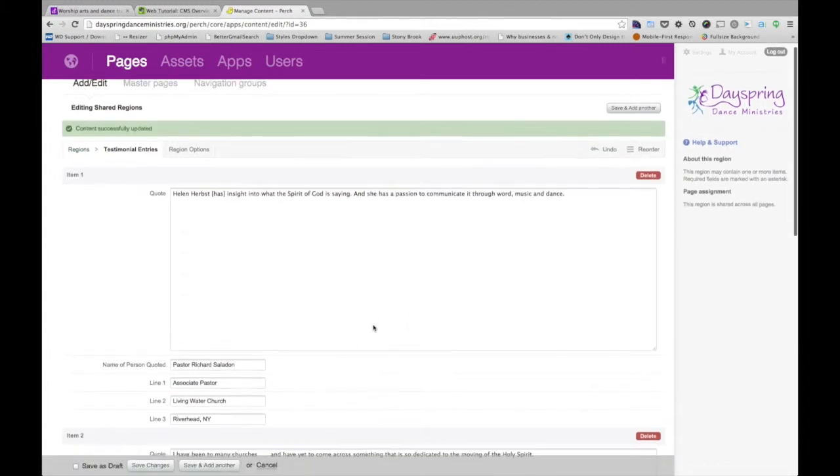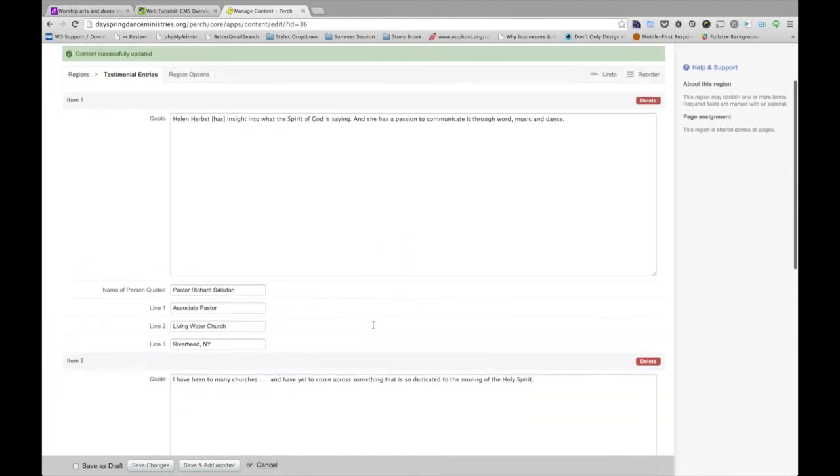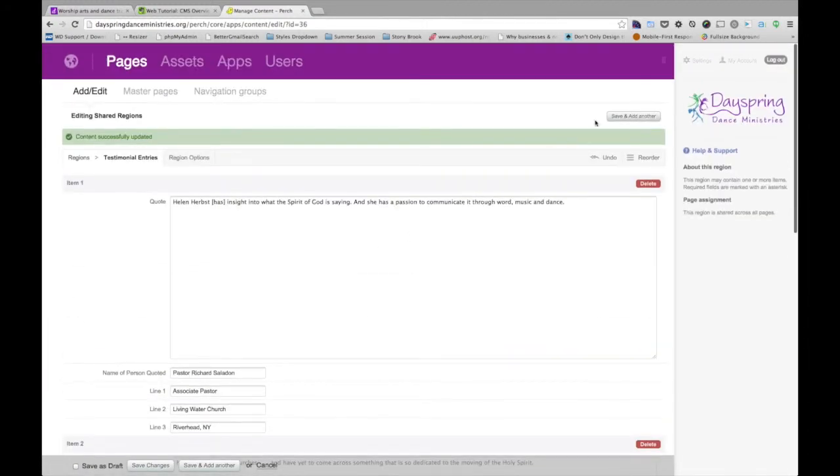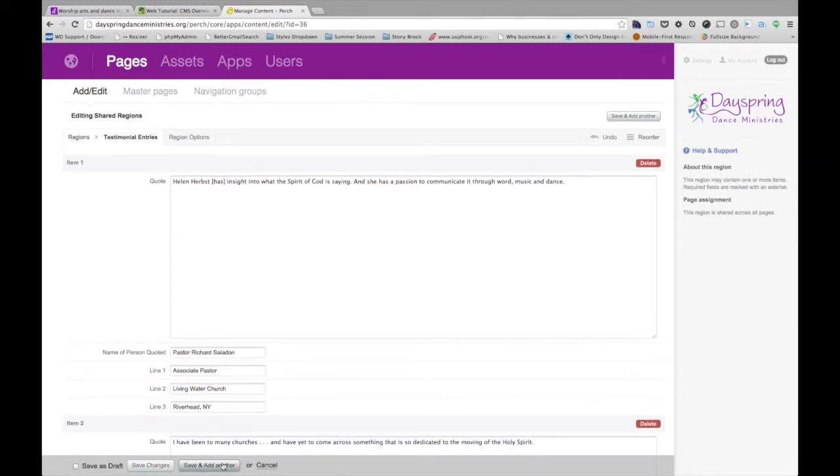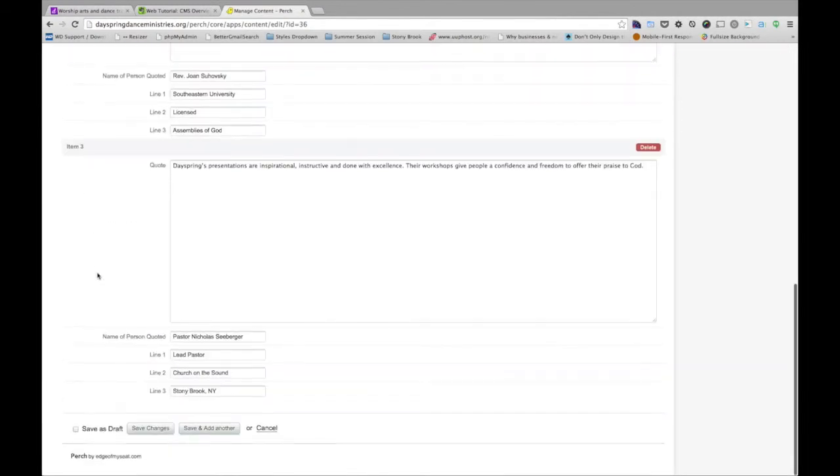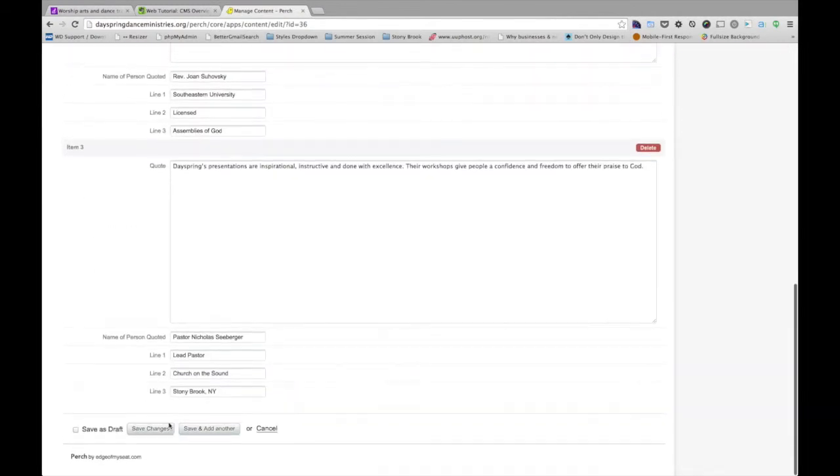Now if you notice, it gives me an option both at the top here and at the bottom. I can save and add another. Which means in this case, since this has multiple items, if I wanted to add another, I can hit save and add another.